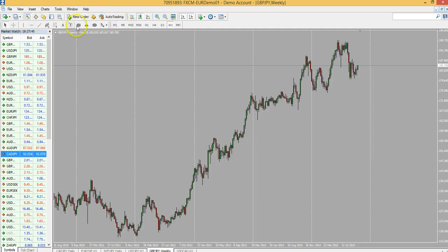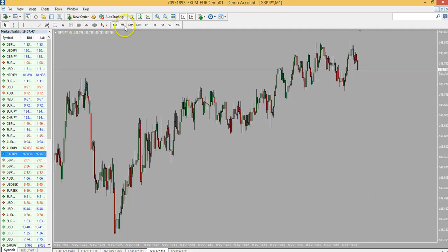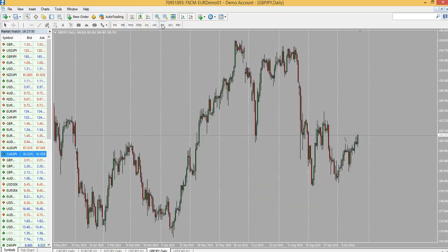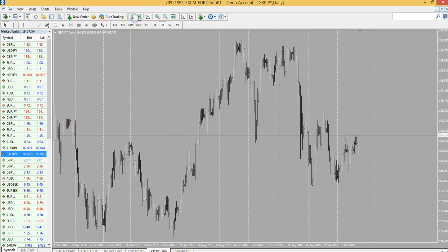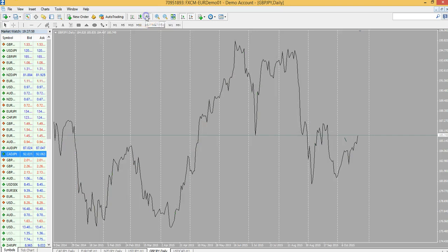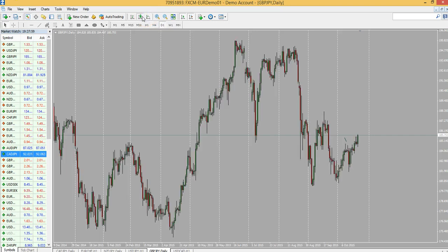Now these are obviously the time frames — one minute, 15 minute, four hour, daily. That's basic. And up here you have your different types of candle patterns: candlestick, bar, line, whatever.